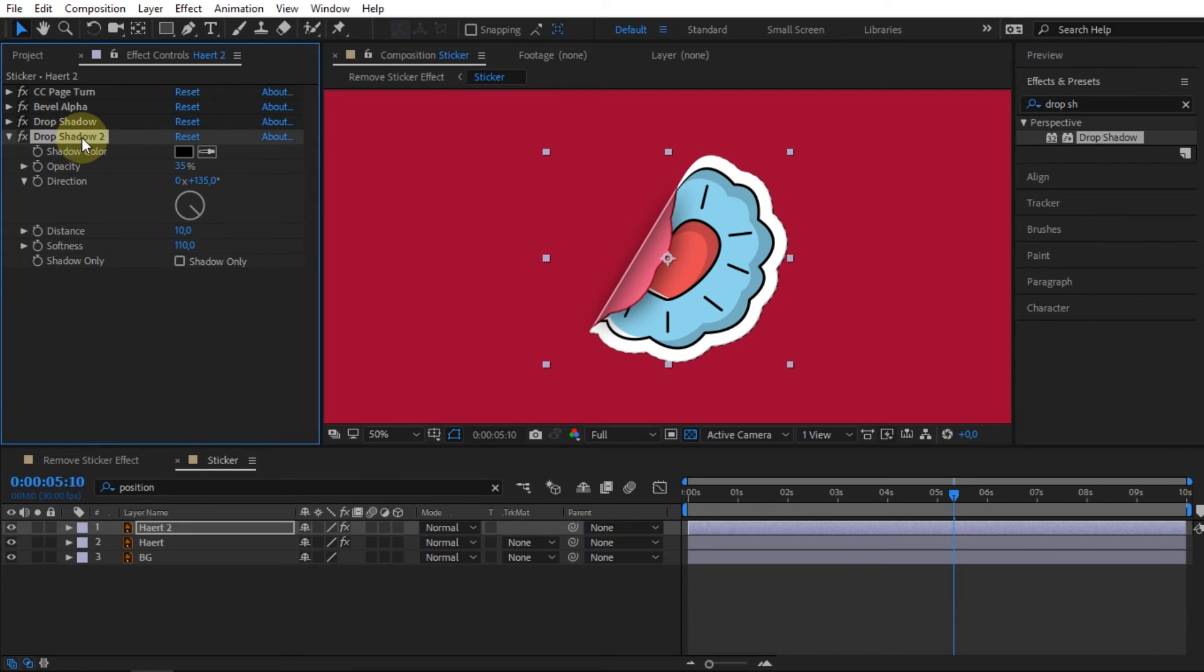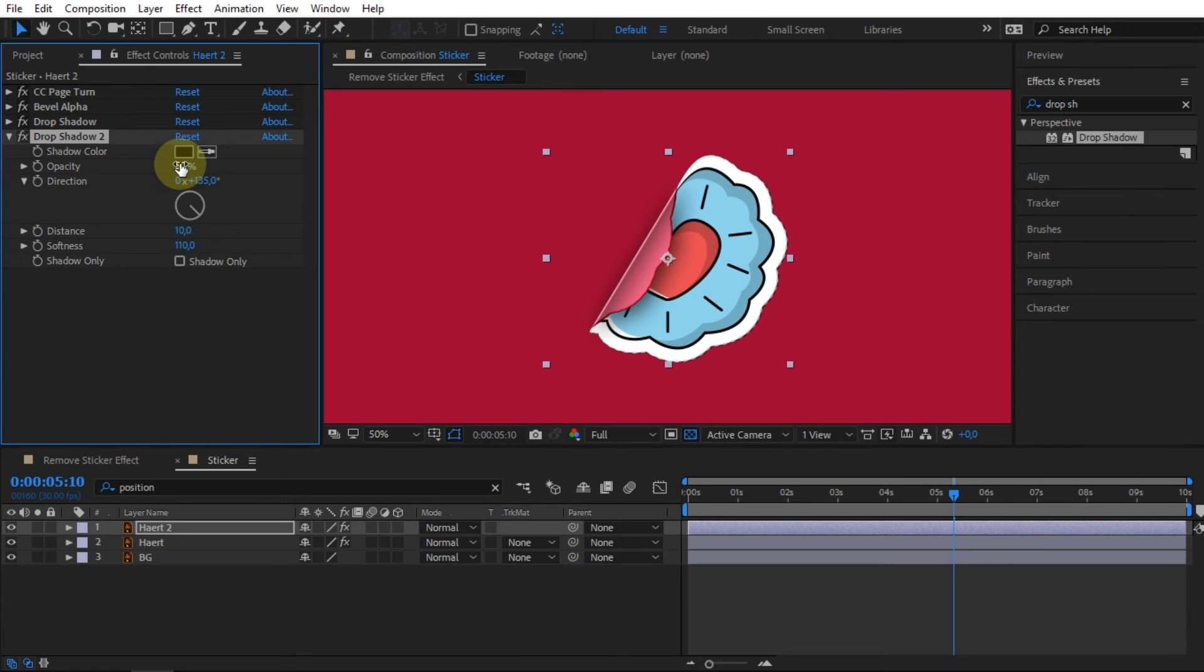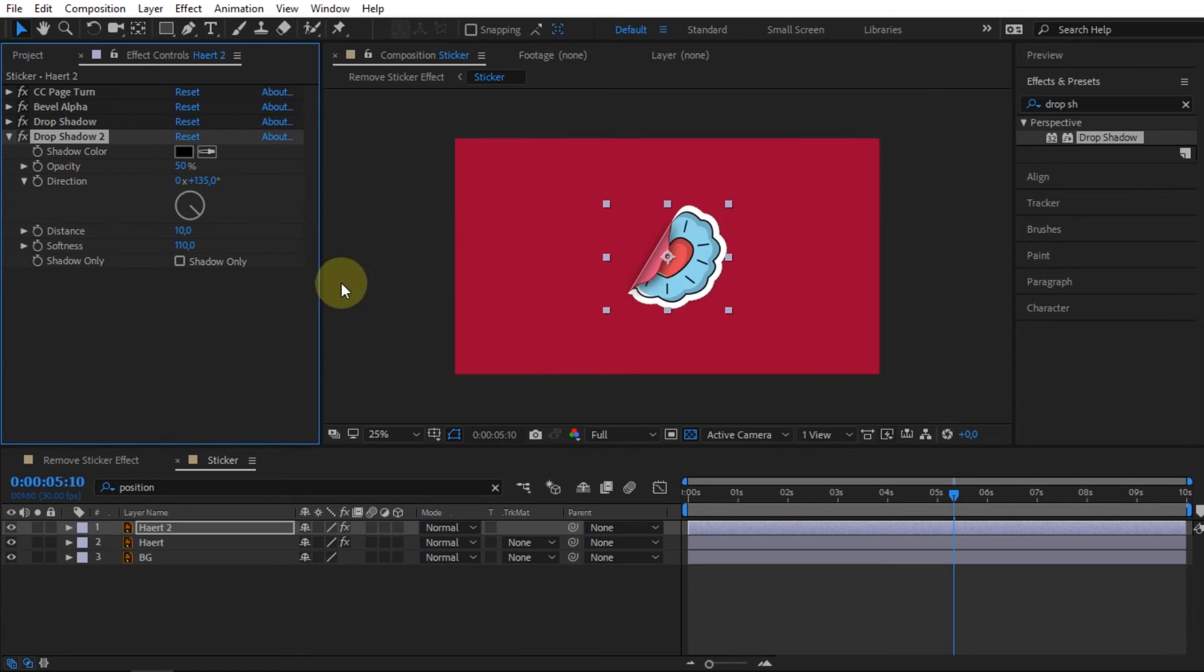After that, change the opacity value as you need. In the direction setting, I will change its position.